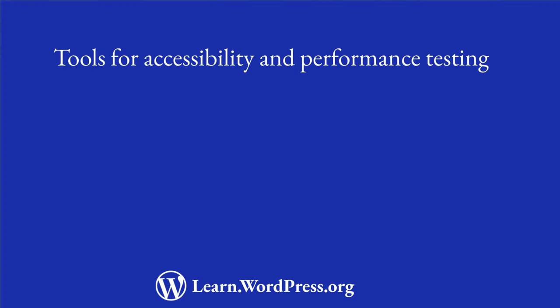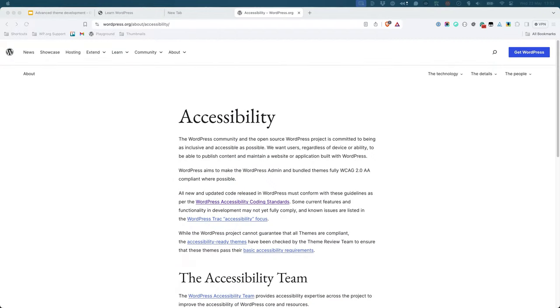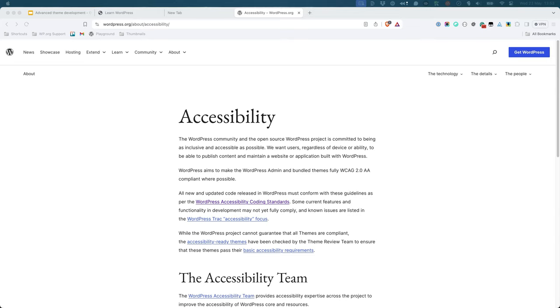Tools for accessibility and performance testing. Ensuring that your theme is accessible is a key aspect of responsible theme development. You should strive to make sure your theme meets the WordPress accessibility guidelines. This includes aspects like keyboard navigation, screen reader compatibility, and proper use of ARIA roles.